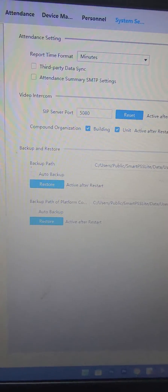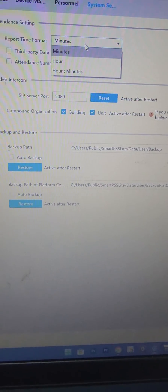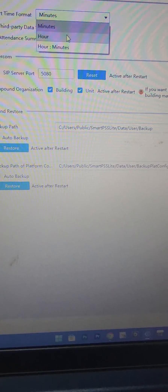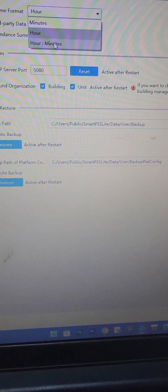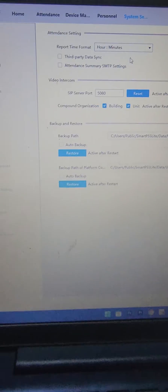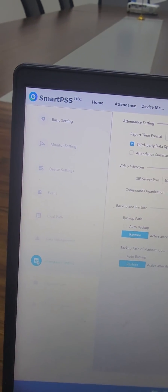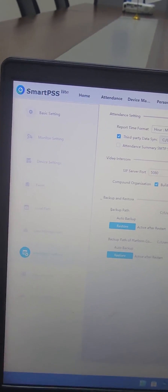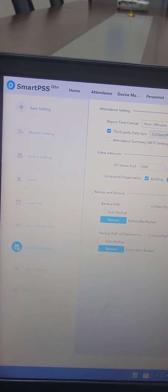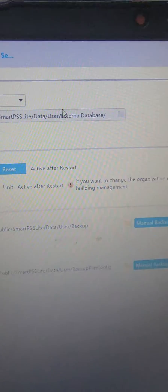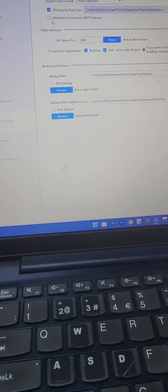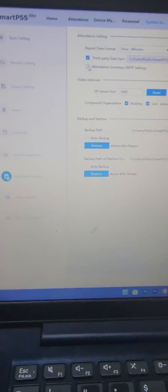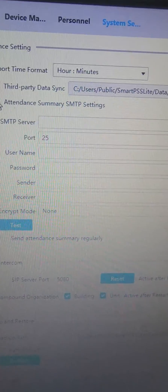Then you can do third party data synchronization. Then you key in and add the path to your third party database. Then you can do attendance SMTP so you can send an email automatically in that way.